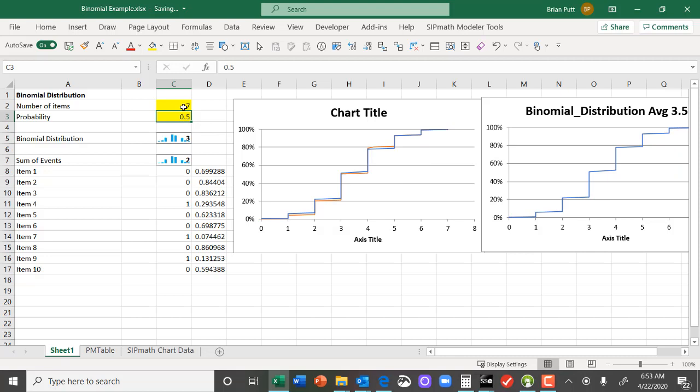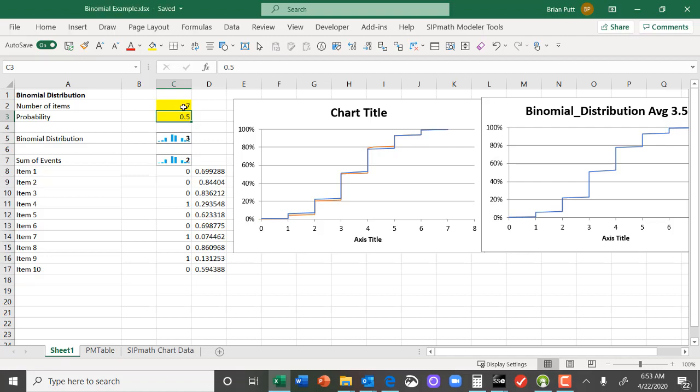So that's how the binomial distribution works. It's really easy to get the number of trials. Thanks for watching.